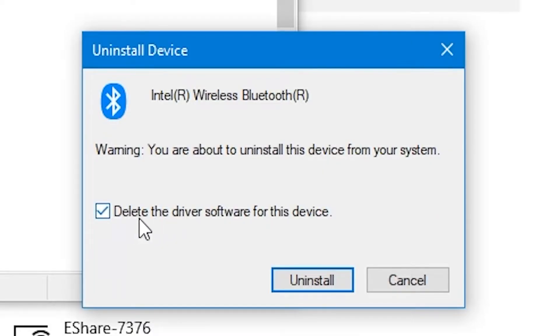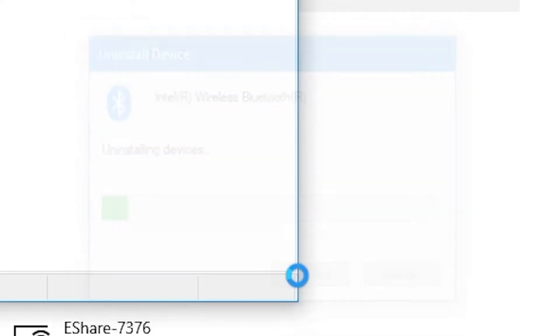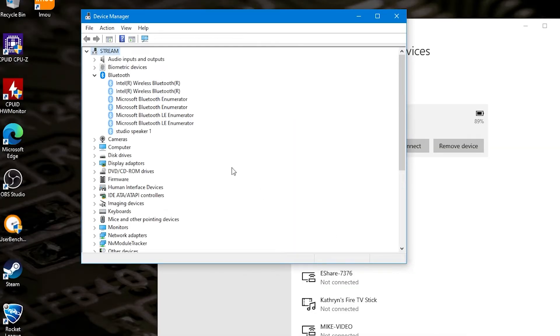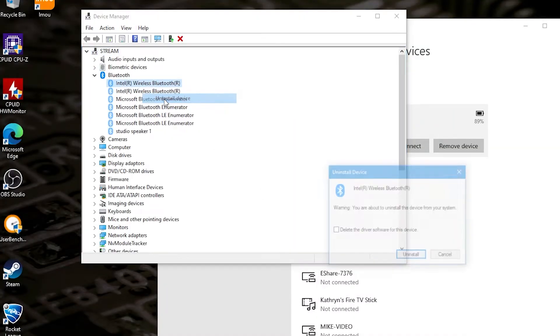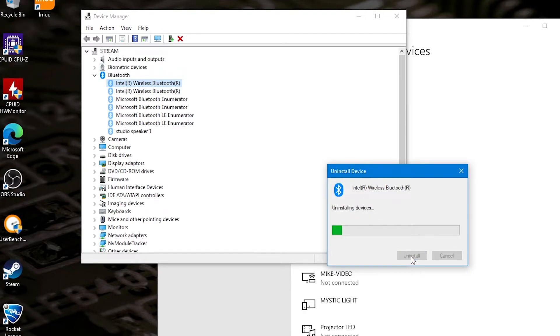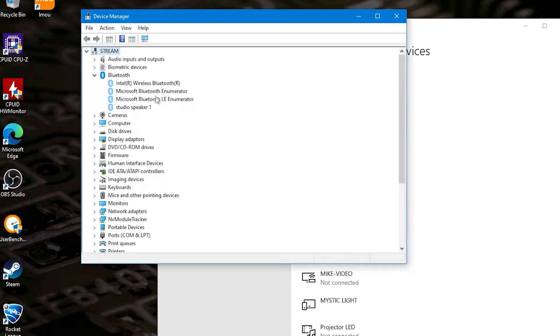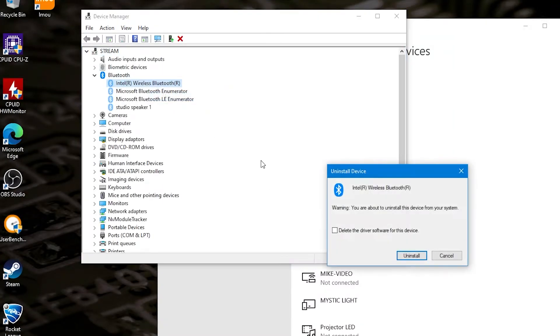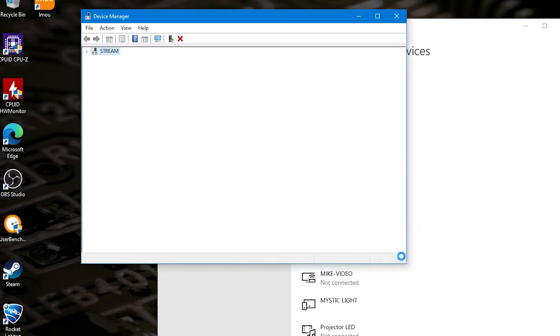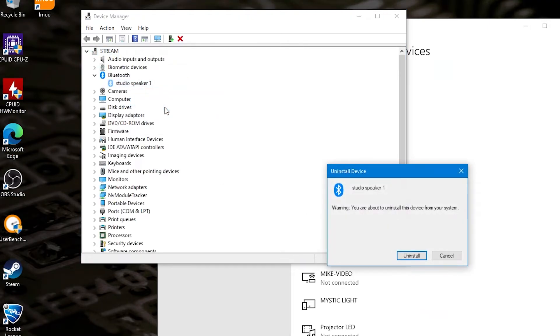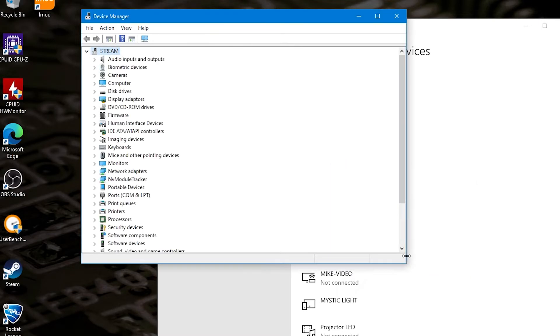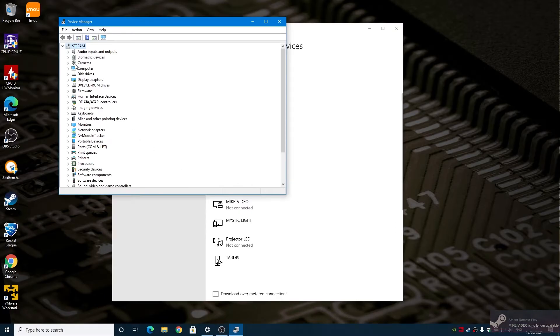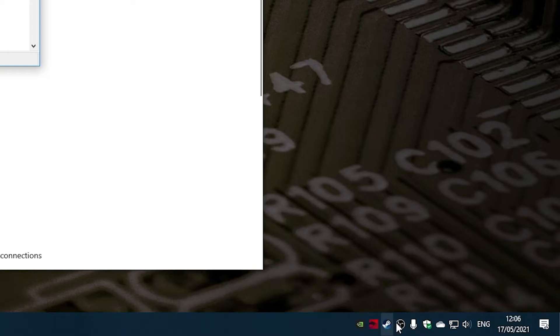if it comes up with an option saying delete driver for this device, do tick that box and click uninstall. And as you go through, you'll see chunks of the Bluetooth stack are being removed. We've got one left there, so uninstall device. So that is it. Now our Bluetooth is gone and down in the bottom here, we can see that the icon is now gone as well.